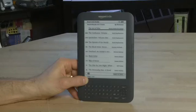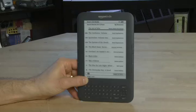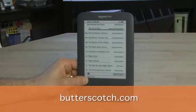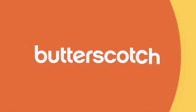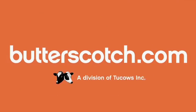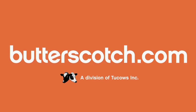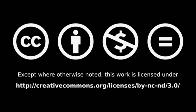That's a basic overview of using hardware controls on the Amazon Kindle. Don't forget to check out the other parts in the series where we show you how to use the other aspects of the Kindle. And don't forget to check out the show notes for this and the other parts of the series at Butterscotch.com. Thank you.